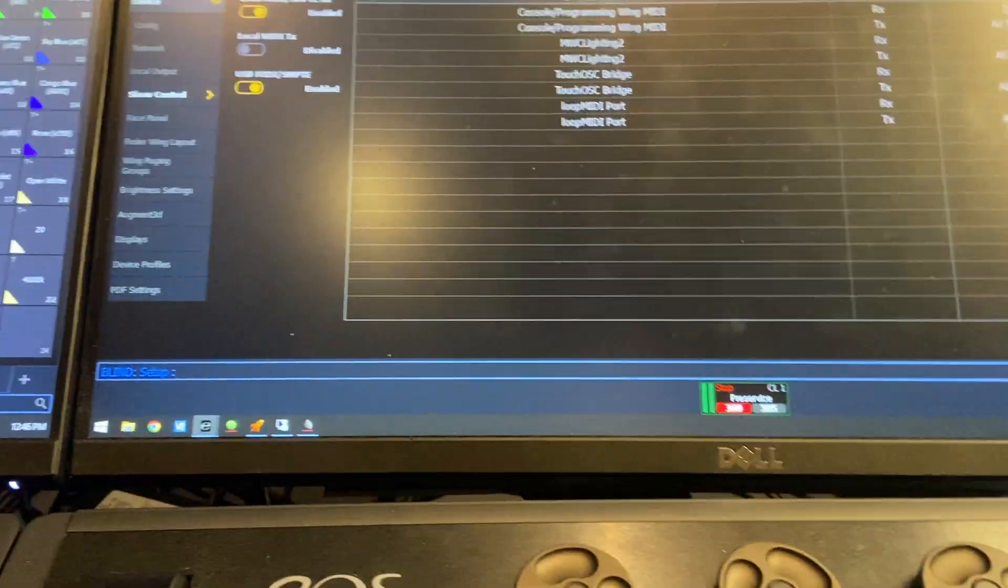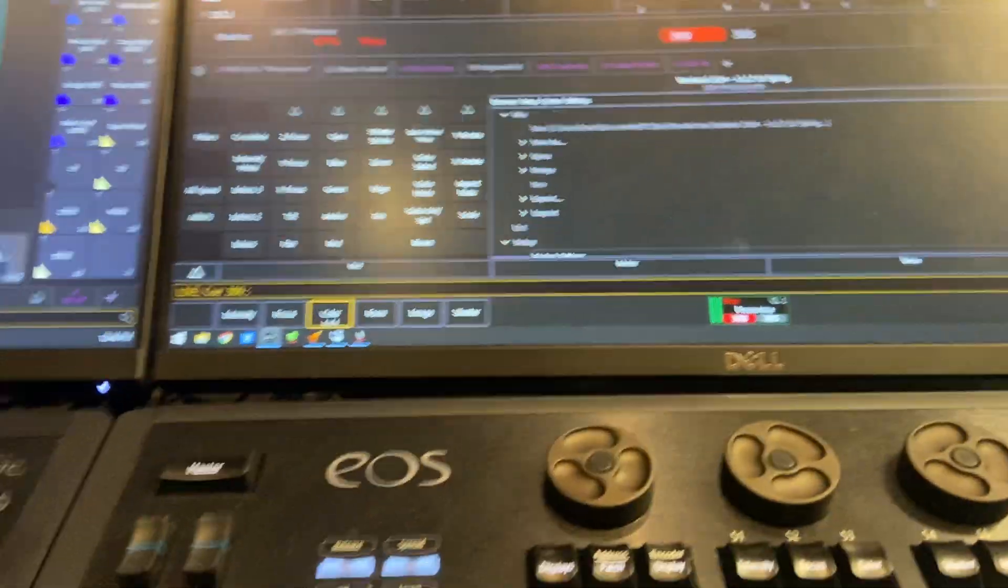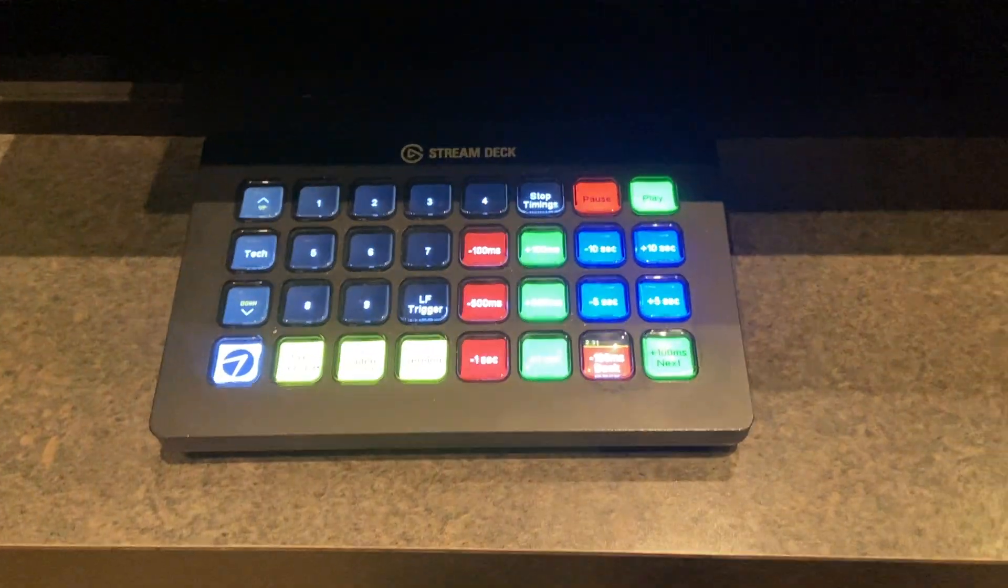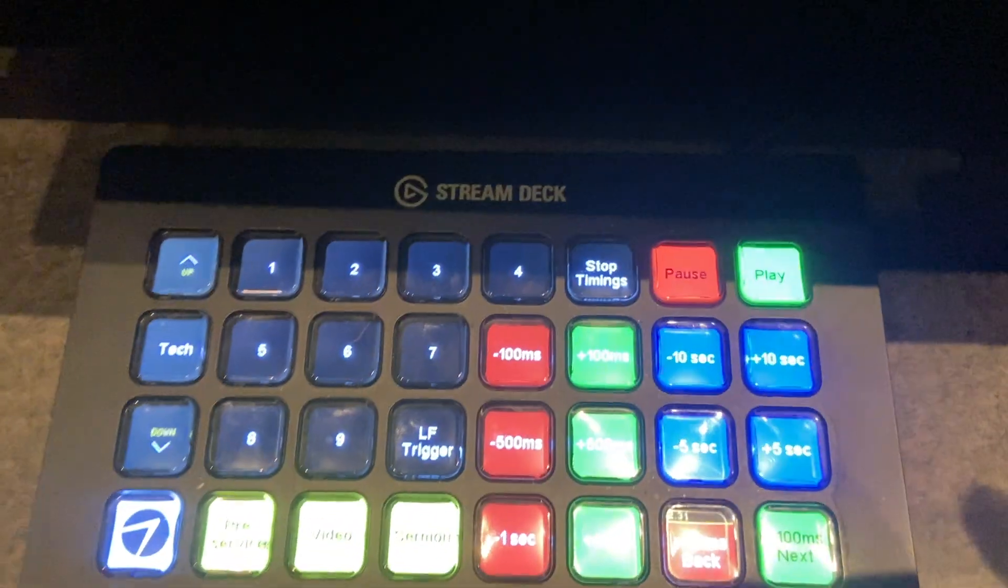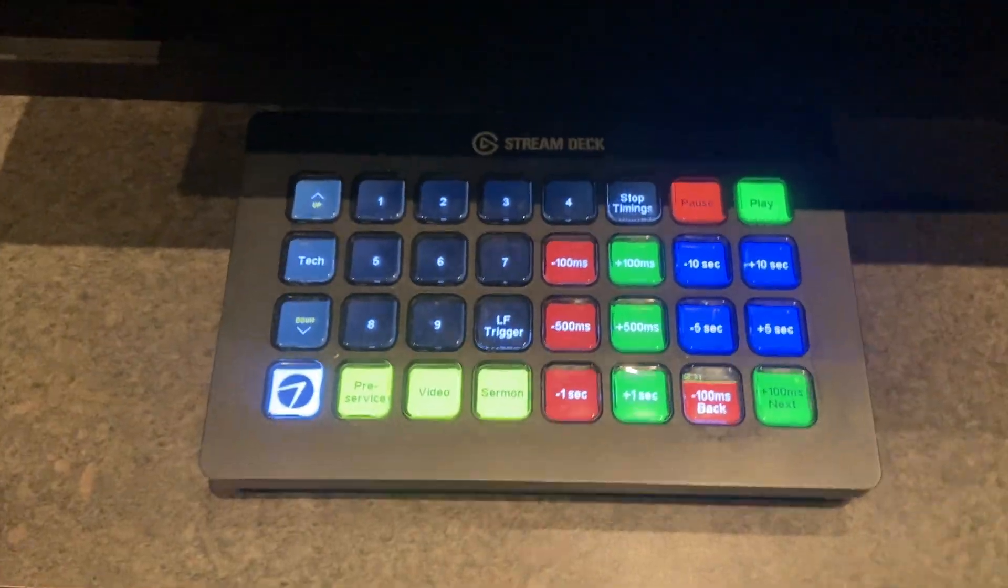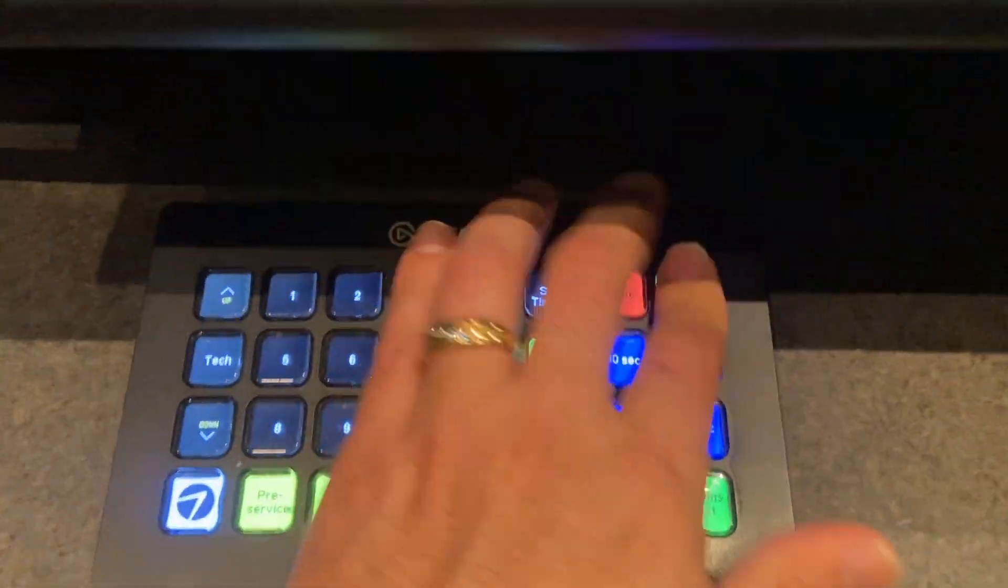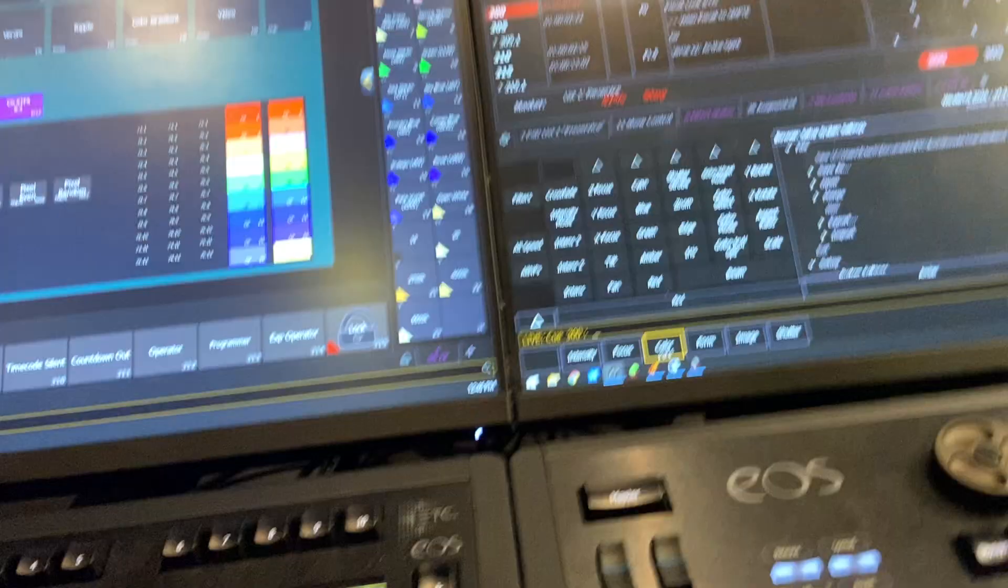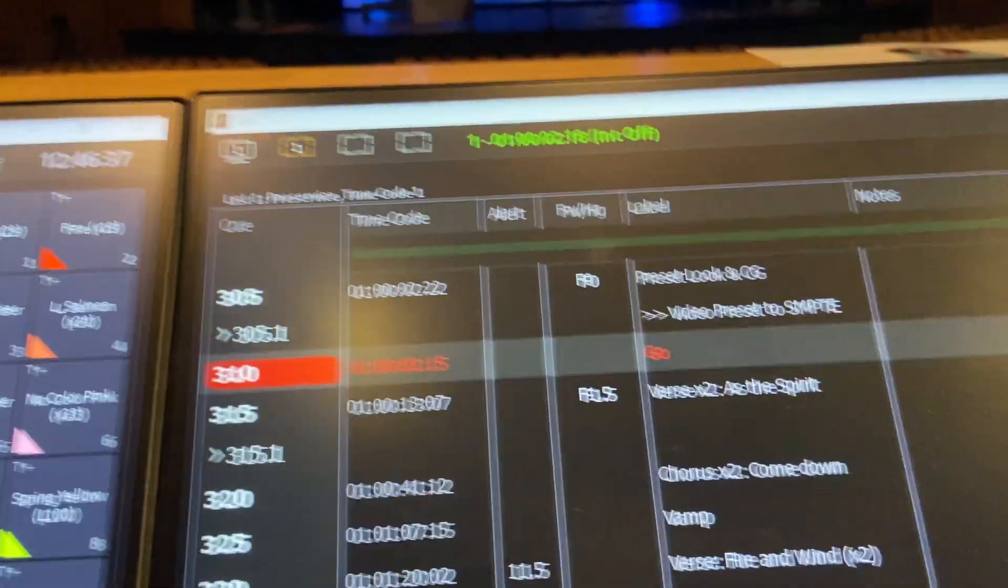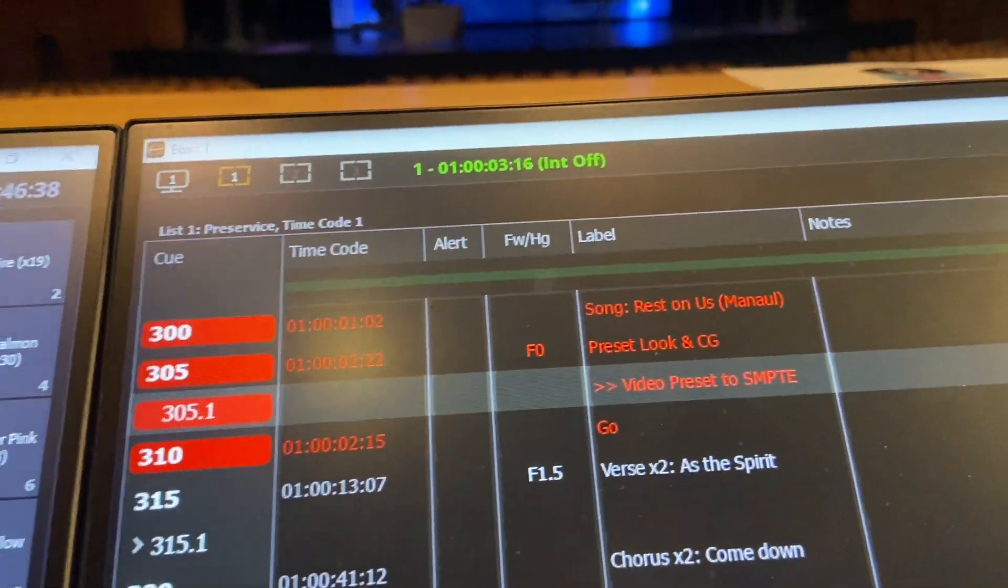And then we go into live here. I've got a stream deck down here that's connected to Ableton, so I can start and play audio files. So when I hit this, you can hear it, and we see timecode rolling up there.